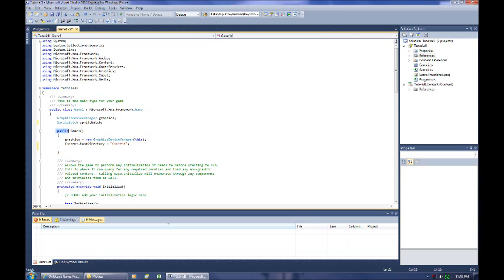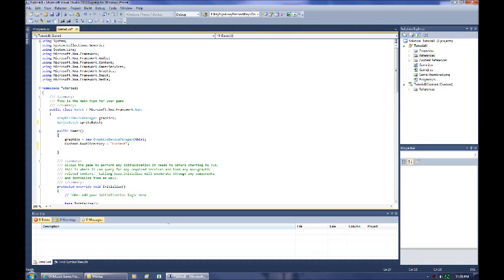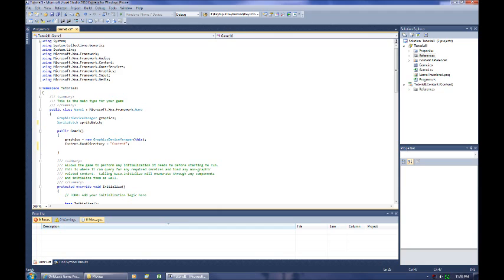Under that we have something listed as Public Game 1 with an open and close bracket. This is a type of function, but it's a special type called a constructor. You can tell it's a constructor because it doesn't have anything listed as a return type, and it has the exact same name as your class. The constructor is basically some code that's called as soon as a class is created to set up any type of variables.